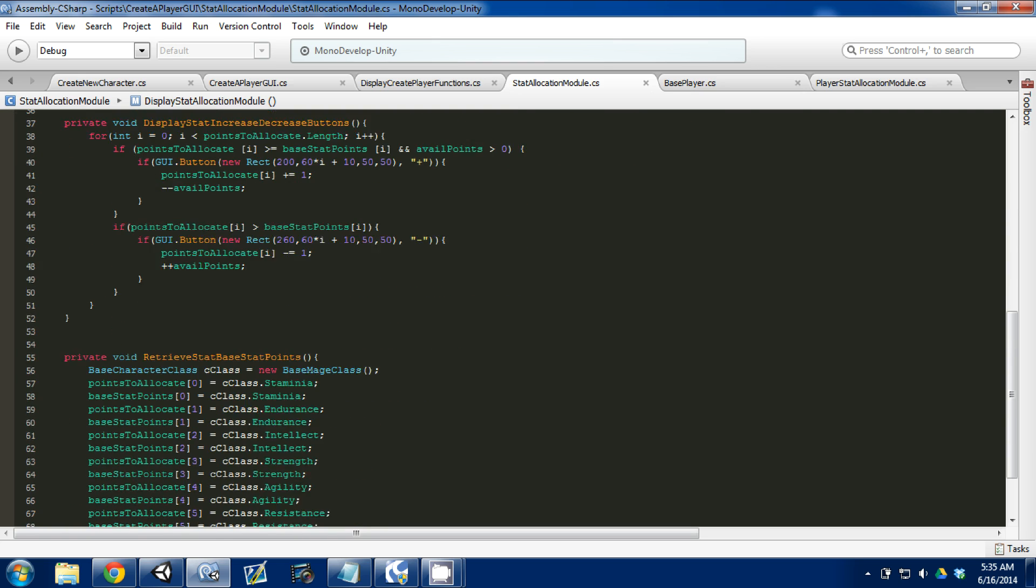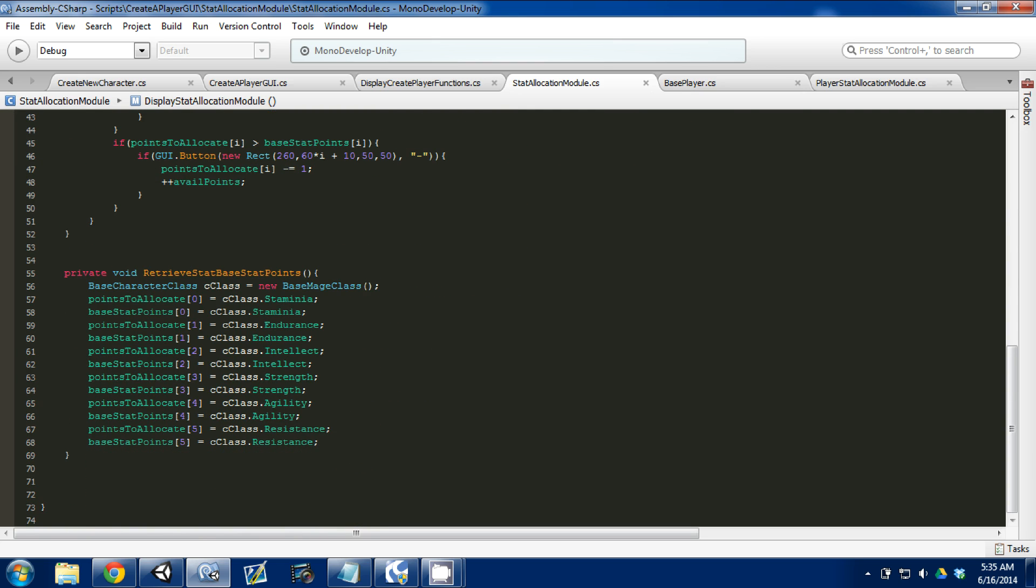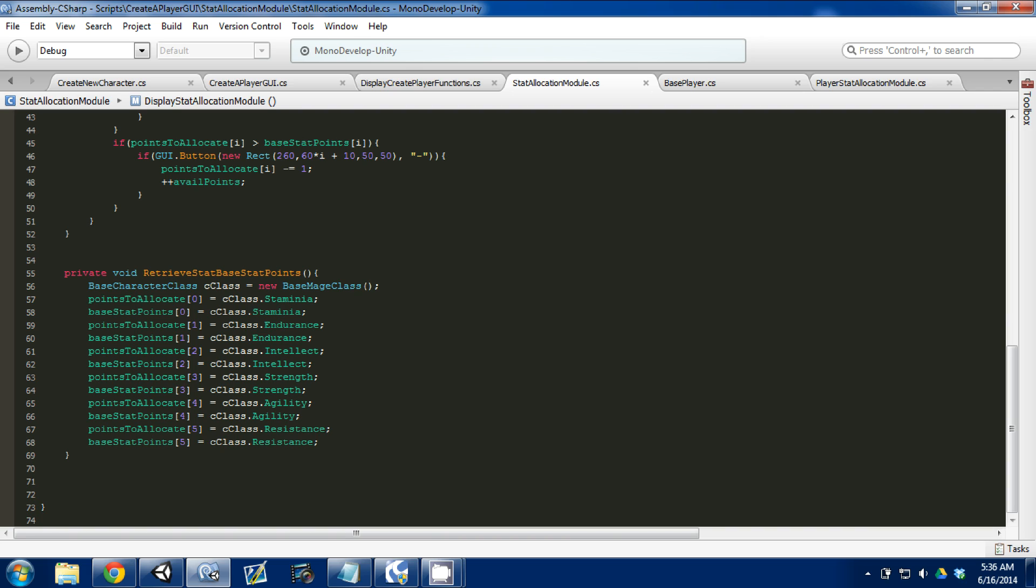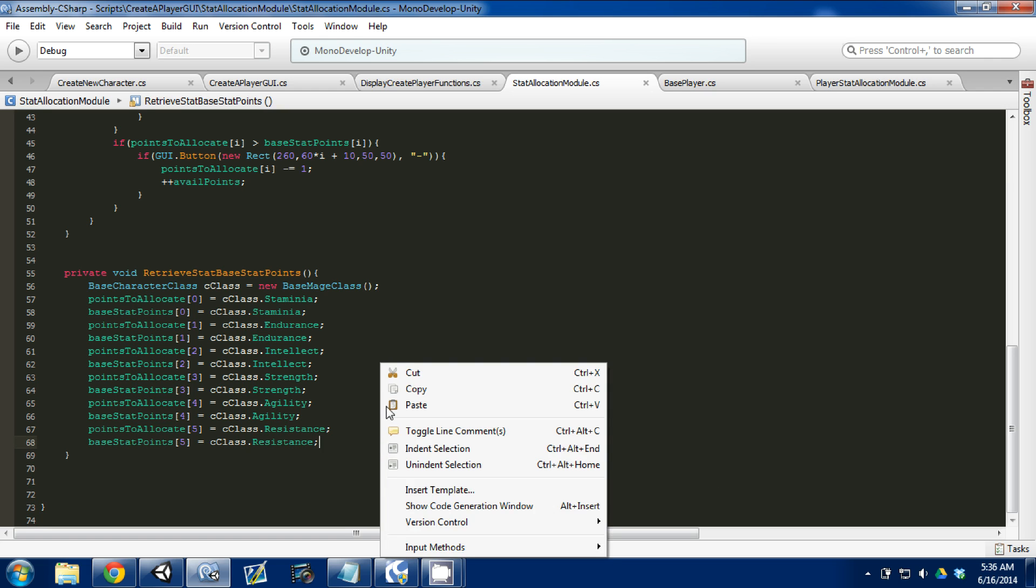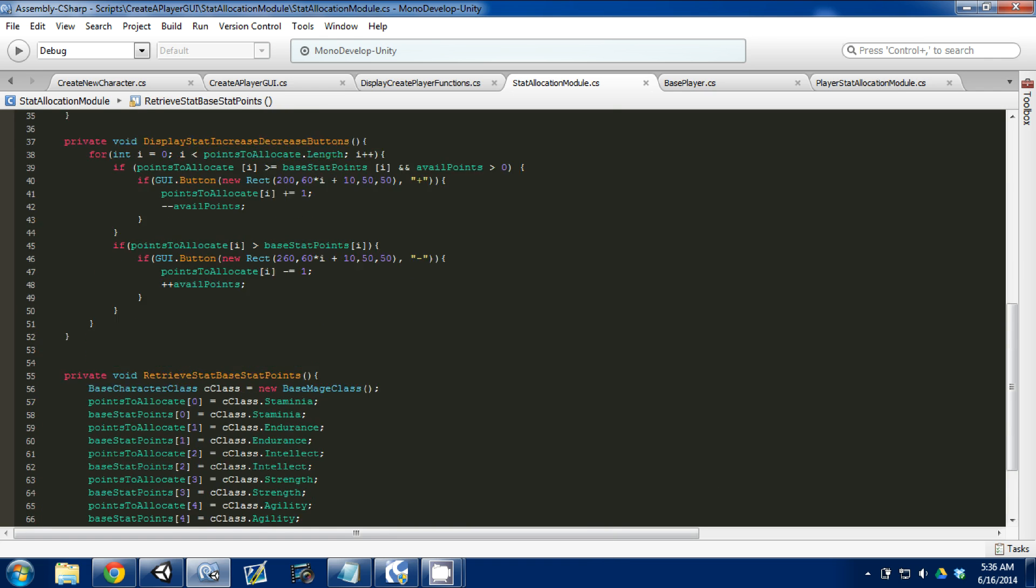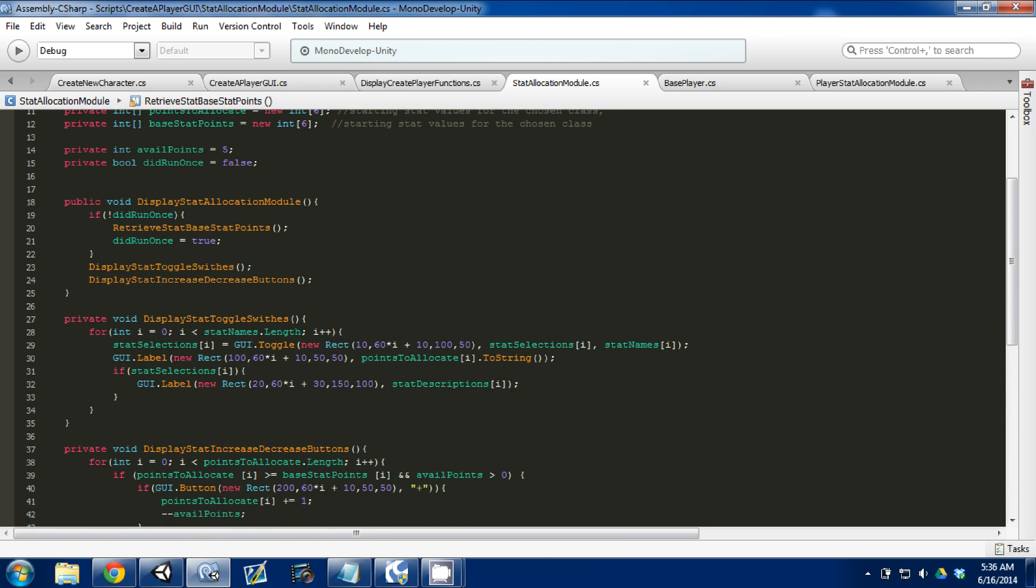So the next few videos are going to be finishing up this module and creating the character, then instantiating in the world and creating a window in the world that shows all the stats so that we actually instantiated a character that we have something in the game world. And then from there we'll move on to something else.